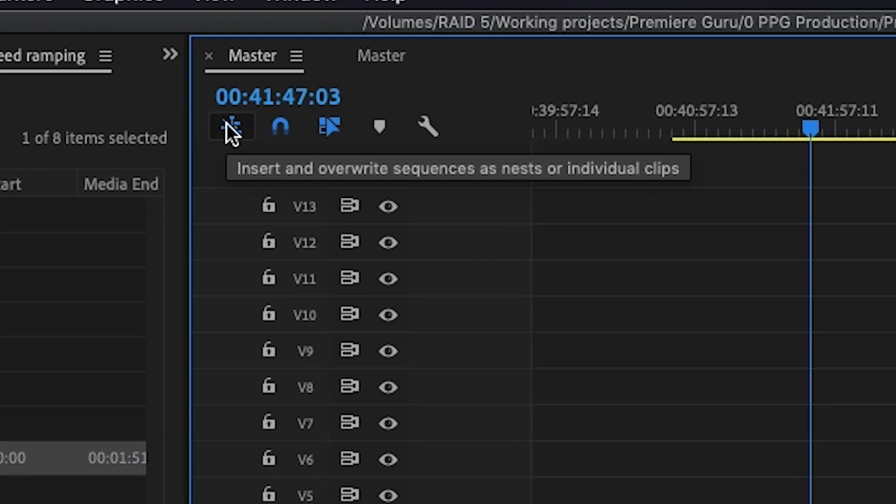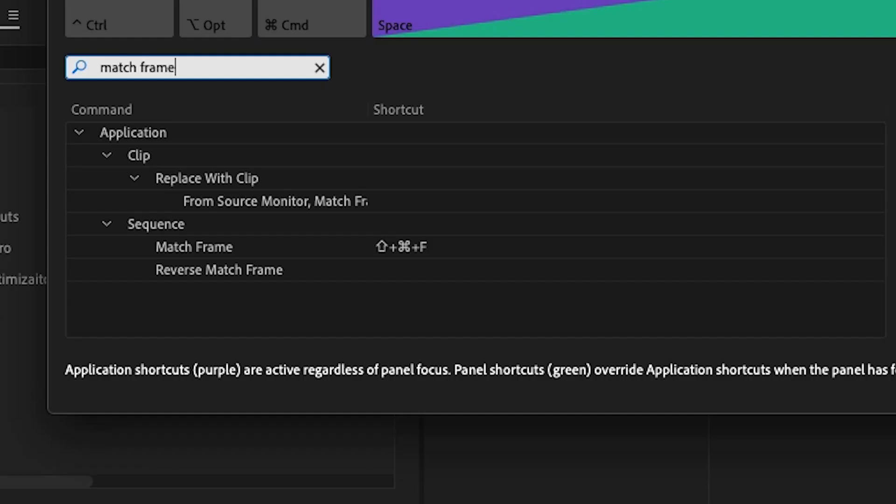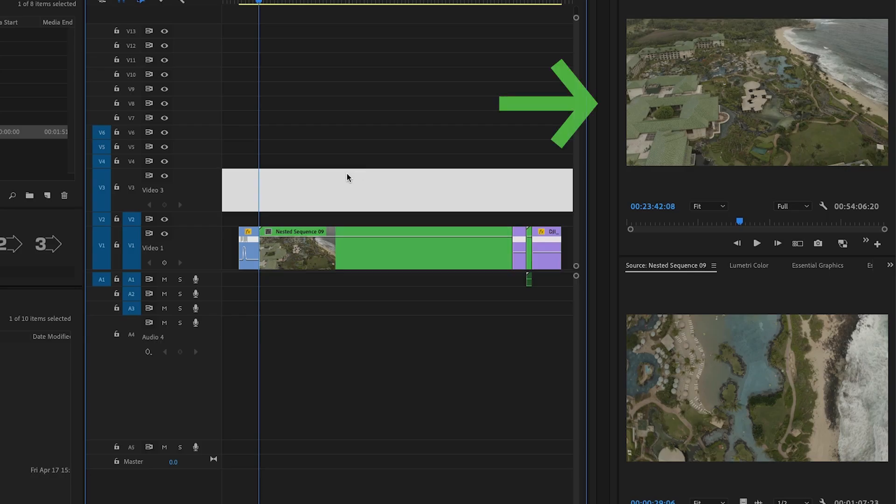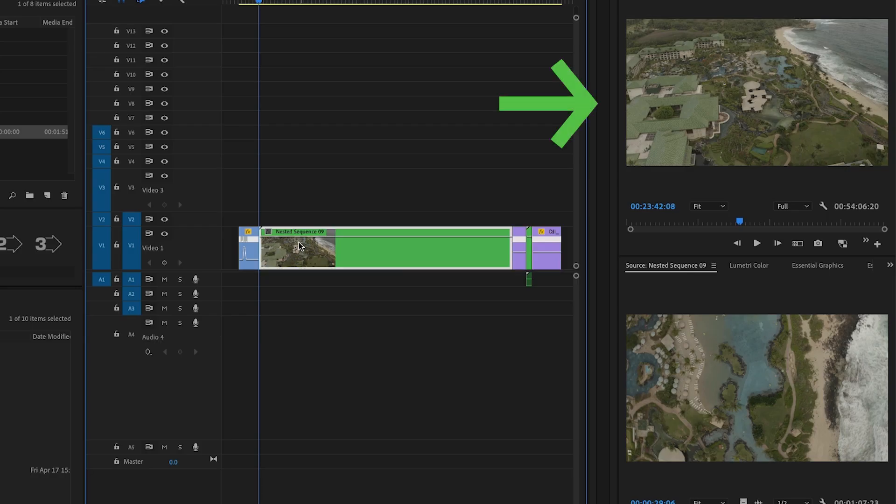The first keyboard shortcut is called match frame and the default shortcut for this is F. I've remapped mine to command shift F since I like to use F for other common tasks that I use more frequently. What match frame does is whatever frame you are on when you press the shortcut that exact frame will appear in the source monitor.